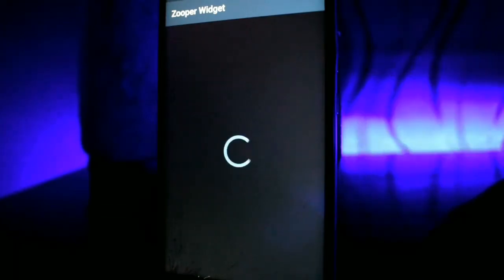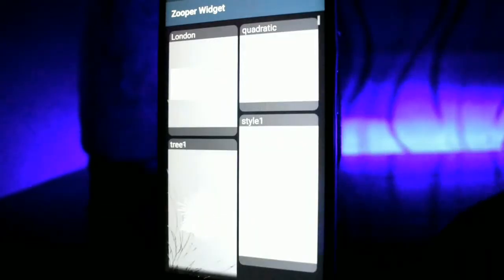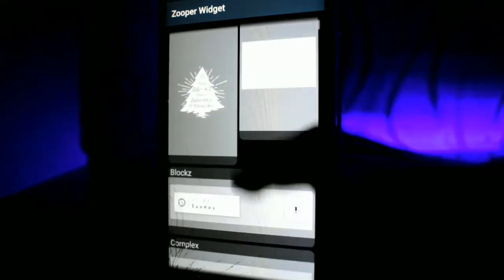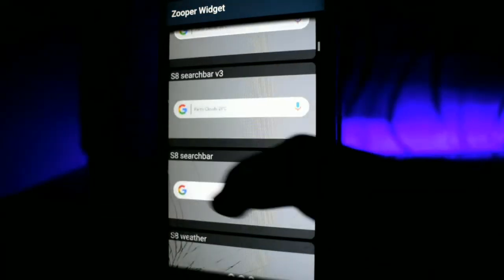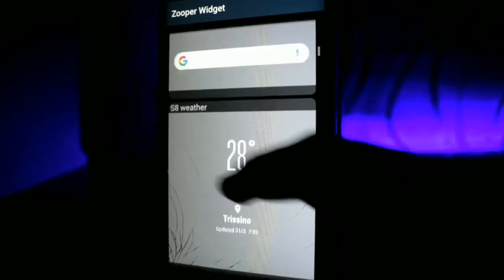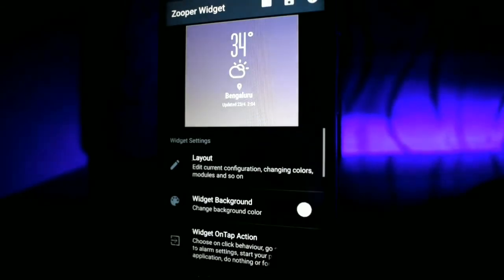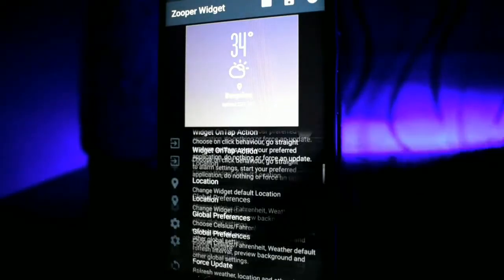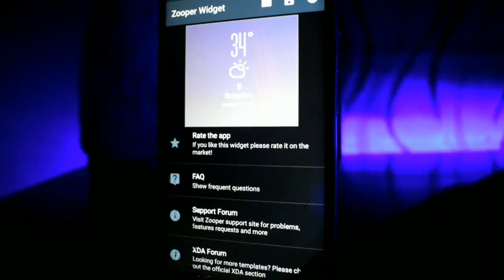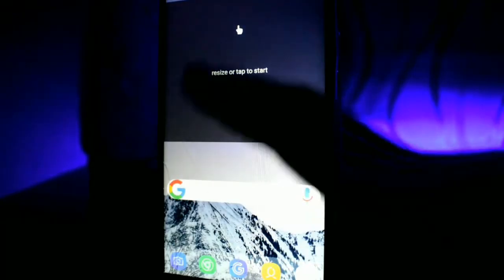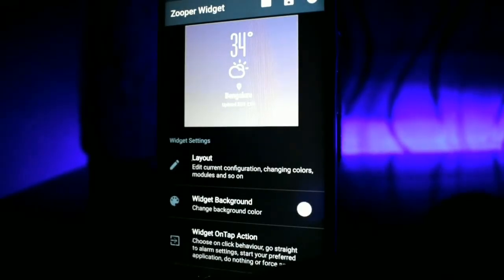Now tap it and go to Trident skin and scroll down until you find S8 weather. It should just be below the S8 search bar. It will show you temperature, time, and where you are located.